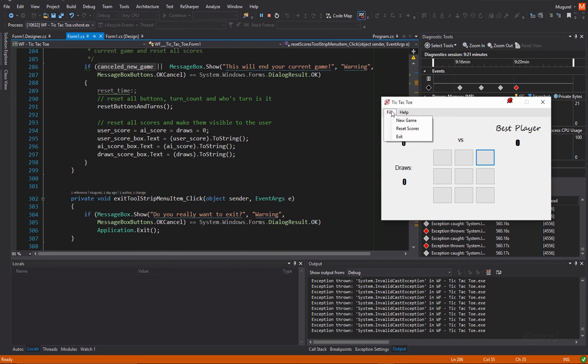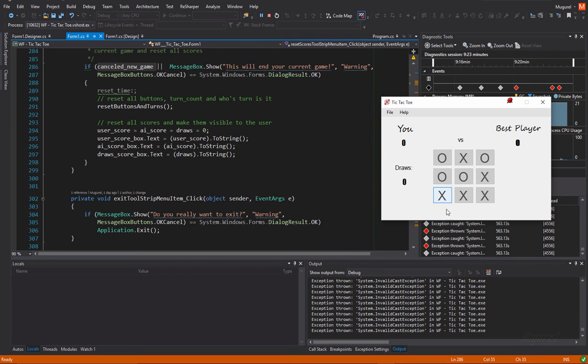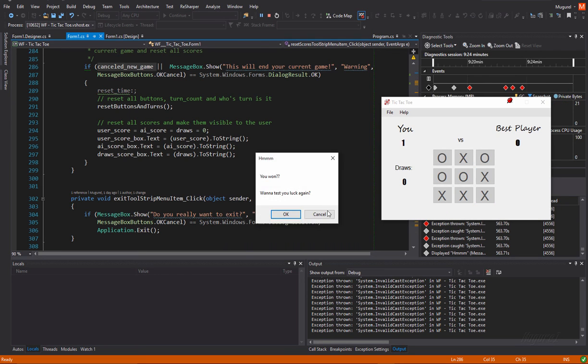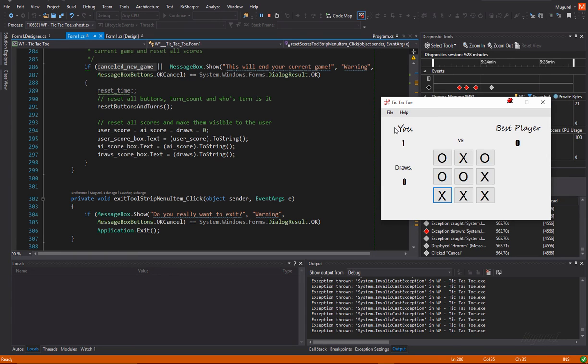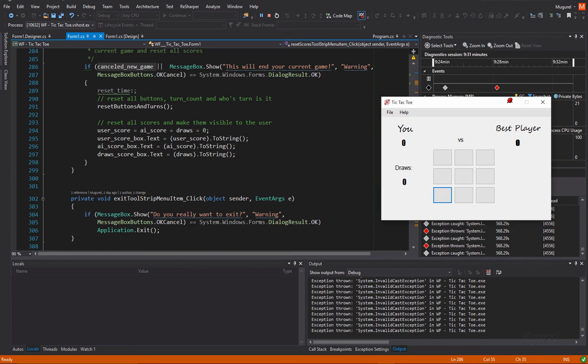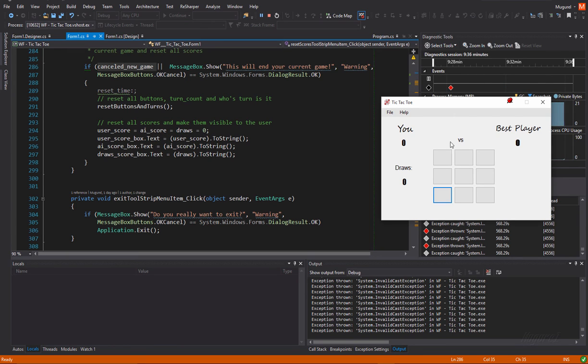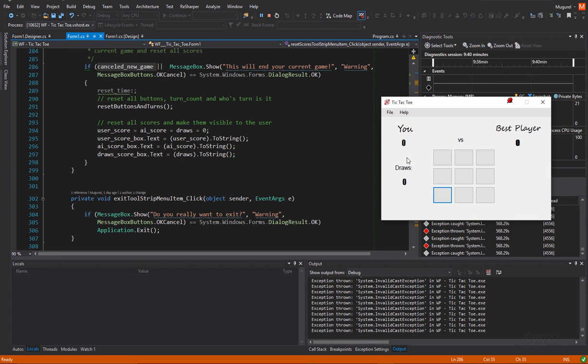Okay. So, we have one here and now we're going to reset the scores. Yeah. Zero here. No. Yeah. It will reset the scores, the user score, the AI score, the draws. Yeah. All these three, it will then print zero into all these boxes. Yeah.